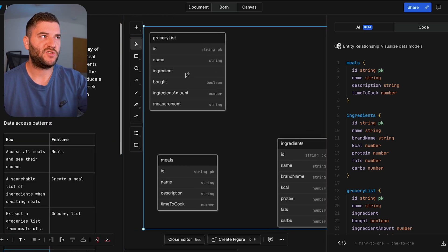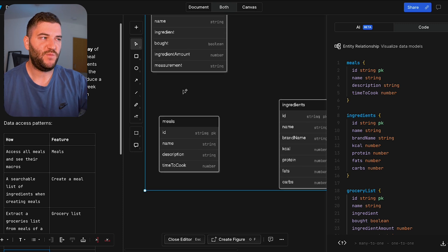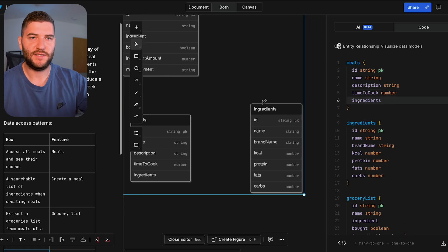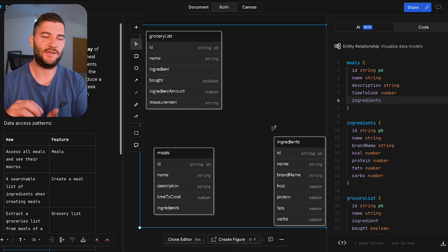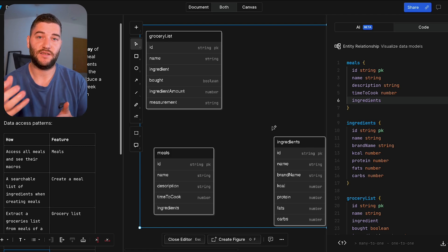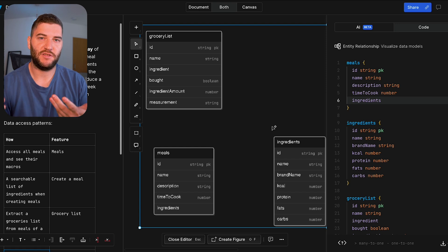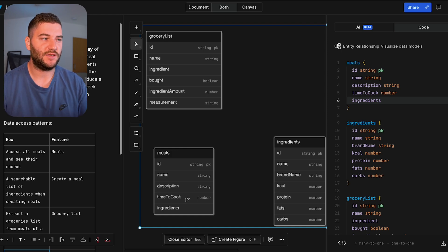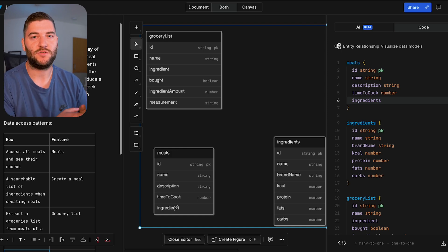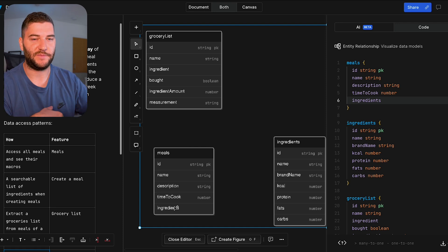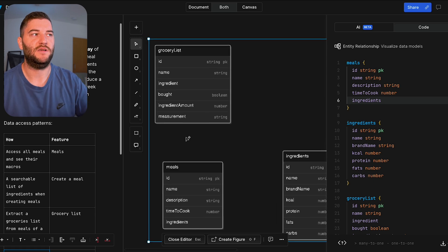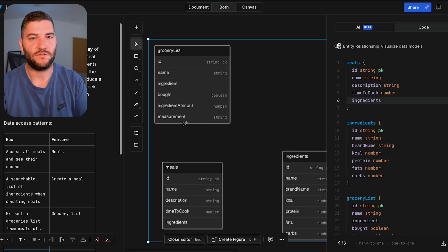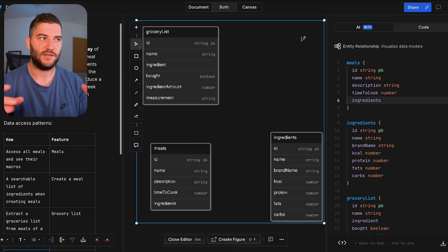I have three tables already defined. I have a grocery list with ID, name, ingredient, and a bought flag. I have meals with ID, name, description, time to cook, and ingredients to be added. Then I have ingredients with all the data and macro information. Ingredients are simple — if the ingredient is chicken, it has a name, brand name, and macros. Meals consist of multiple ingredients, and I haven't yet decided whether to use embedded objects or a list of reference IDs. The grocery list will also consist of ingredients with amount, measurement, and a bought flag.